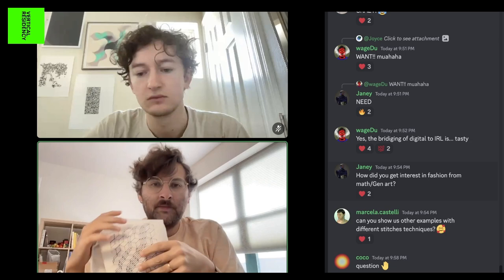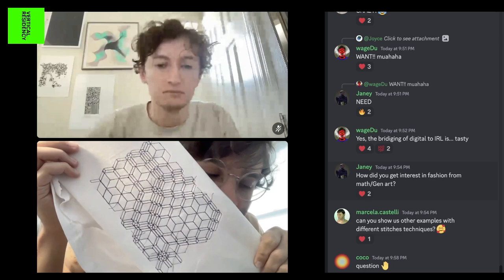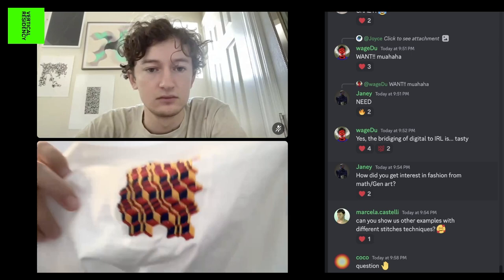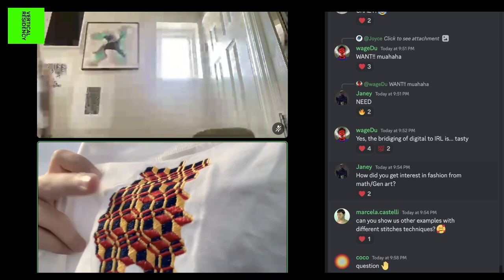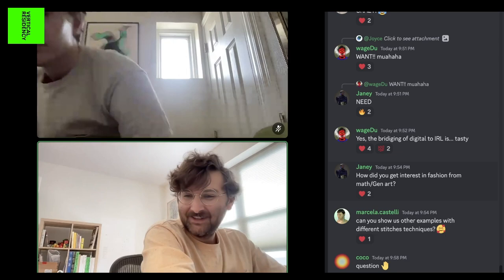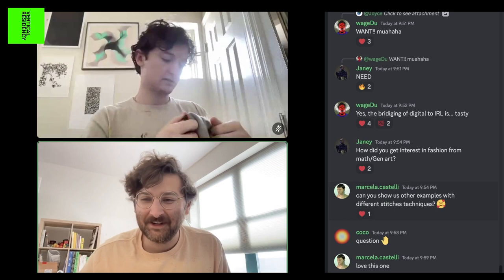Here's an example from one of my algorithms, and then a smaller version of that with a tatami fill. The squares are just filled with a tatami stitch. Those are all the stitch technique examples I have offhand. It sounds like Coco might have a question as well.